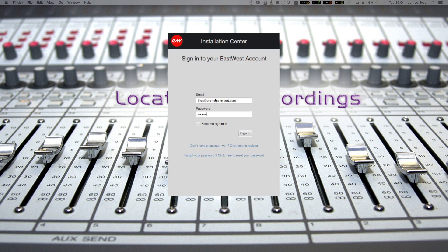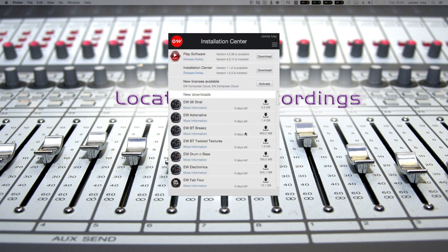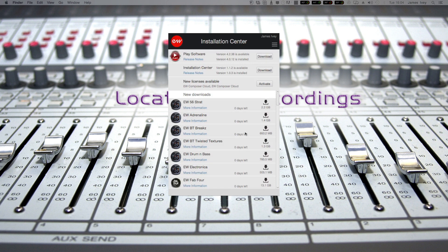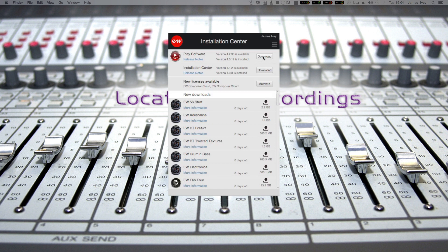It's going to look at the password that you get as part of the email as well. And here we go. And here we are, we are in to the installation center. So first thing I know I need to do is update the play software. Now the play software is actually the virtual instrument that sits inside your DAW, Pro Tools, Logic, whatever. So I'm going to download that.